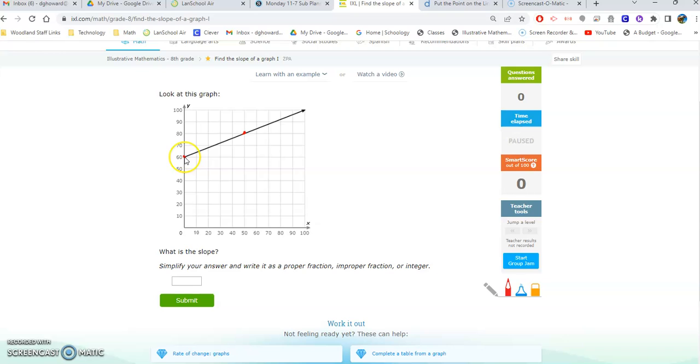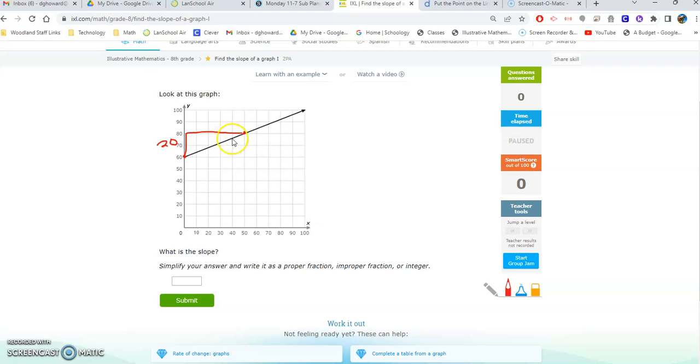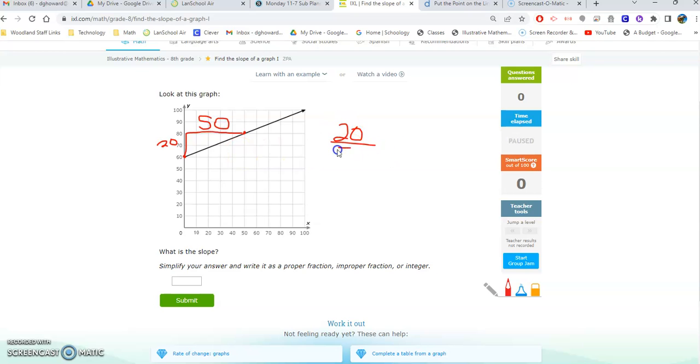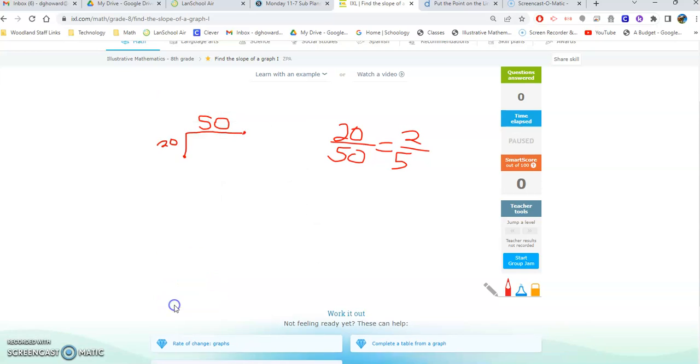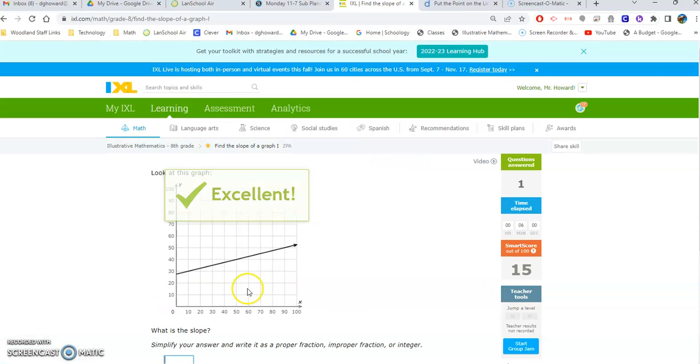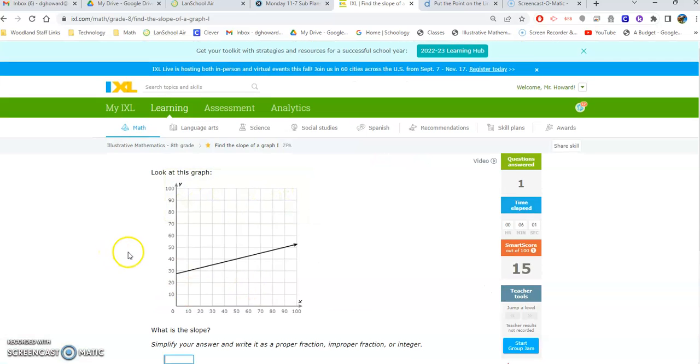So it rises from here to there and then it runs from here to there. So it goes up 20 and then it goes over 10, 20, 30, 40, 50. Make sure you're looking at the numbers, up 20 over 50. So your slope is 20 to 50, but that reduces to 2 to 5. So your slope is 2 over 5. Click submit. Ah, we got it right.